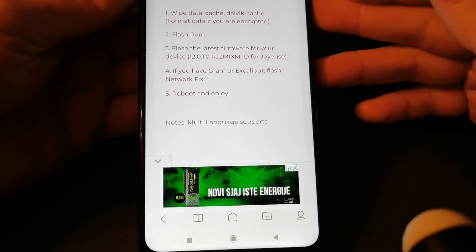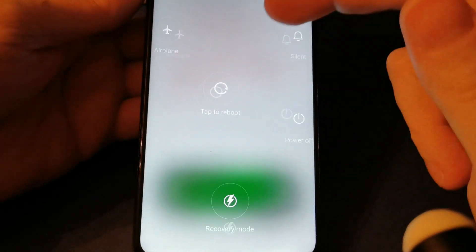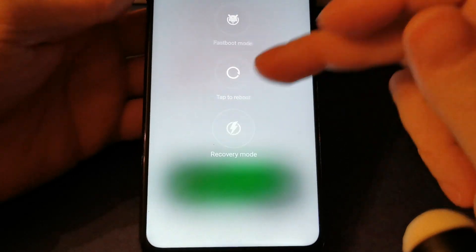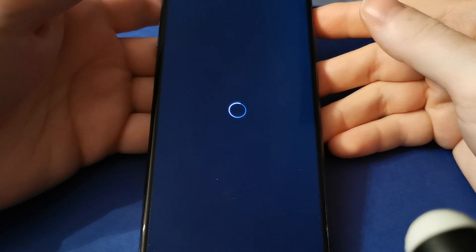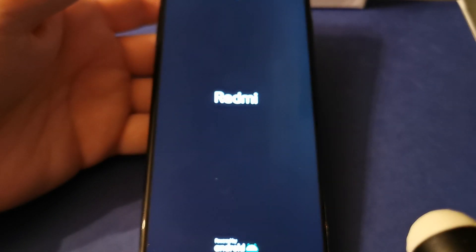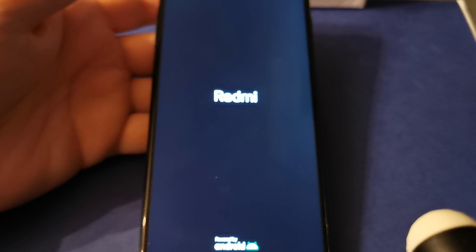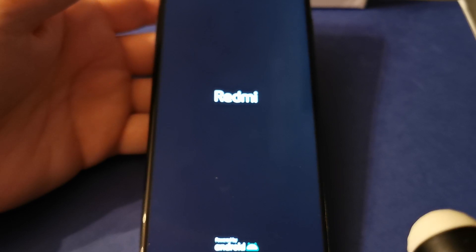So you need to enter recovery mode. How to flash, how to unlock, and how to flash custom recovery - you can watch in one of my previous videos for the Xiaomi.eu project.